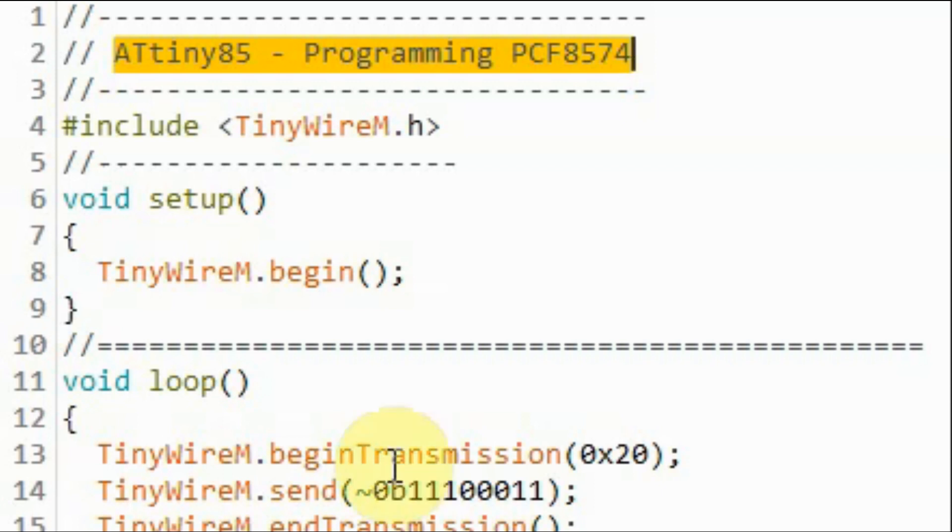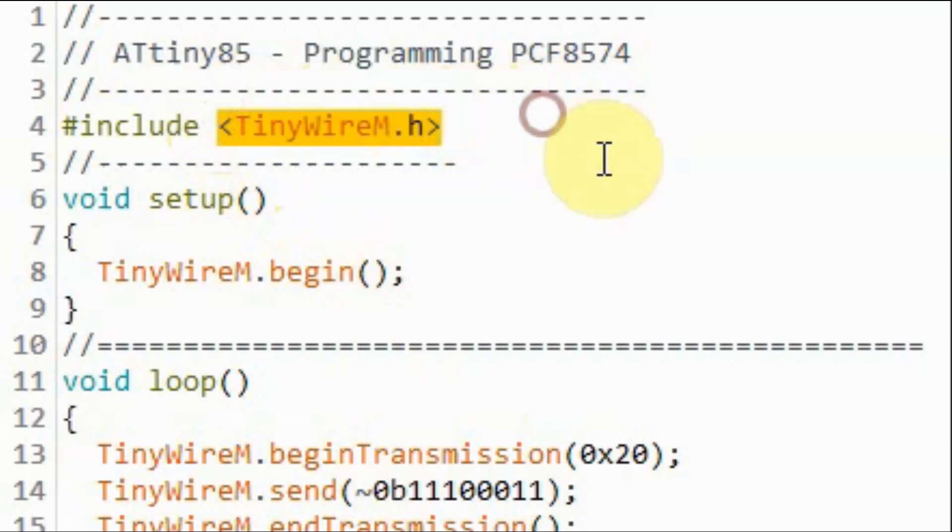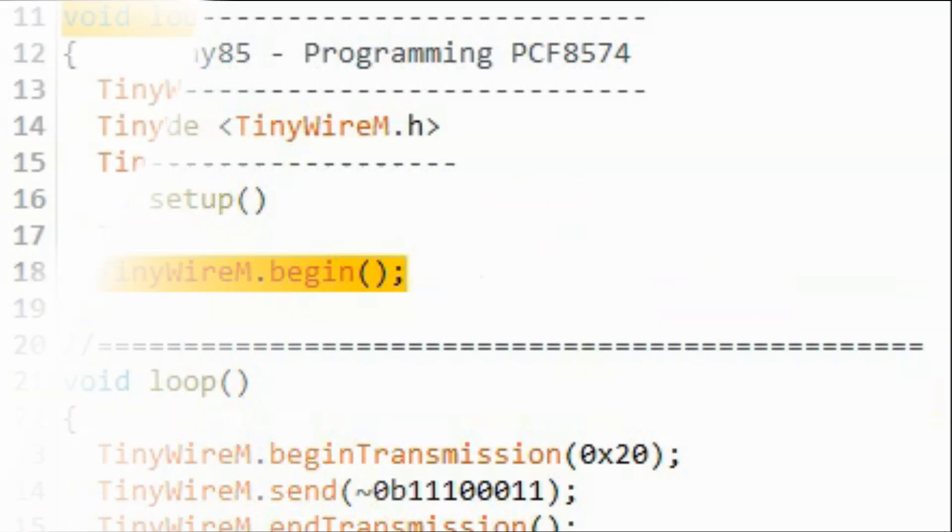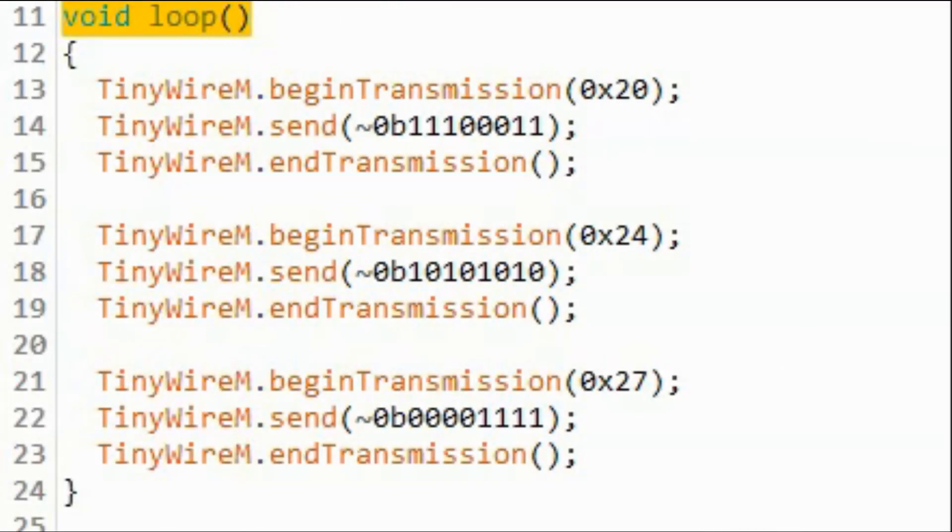In the C-Sketch we will be using the TinyWire library to program the PCF8574. Within the setup function, this function will program the universal serial interface of the ATtiny85 microcontroller as an I2C interface.